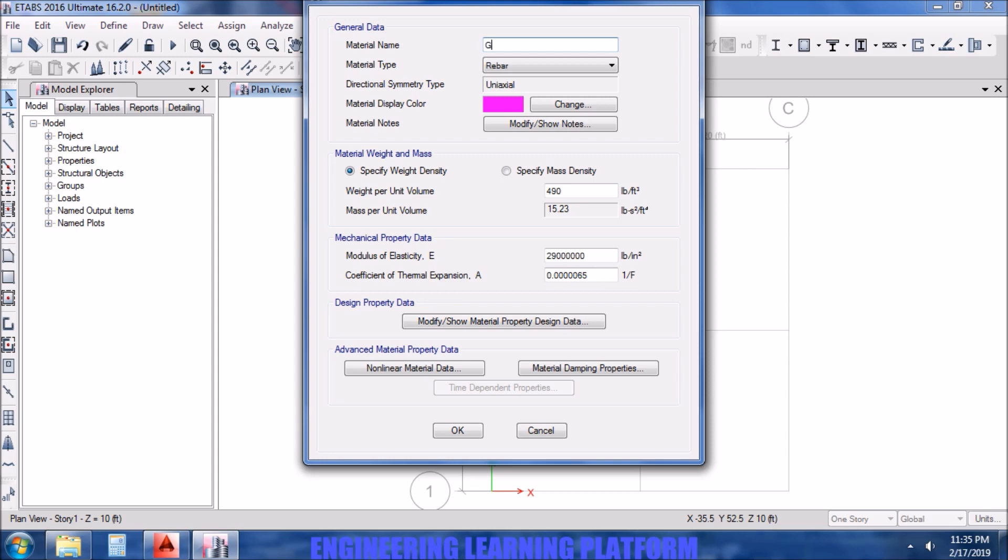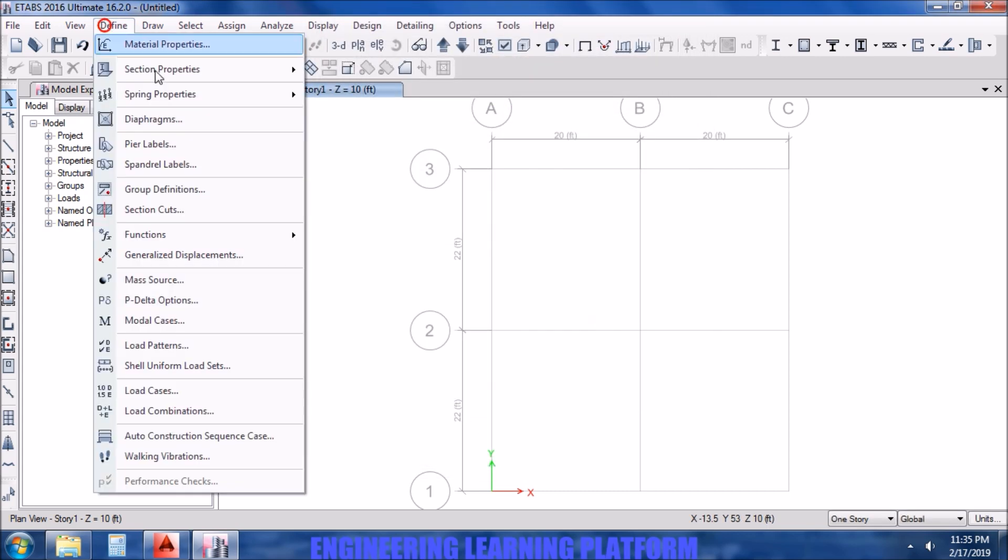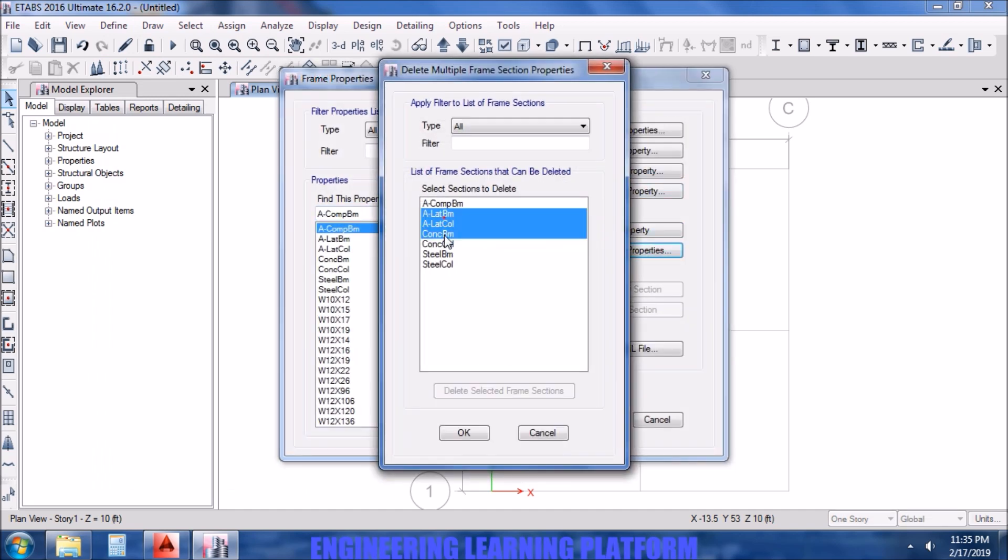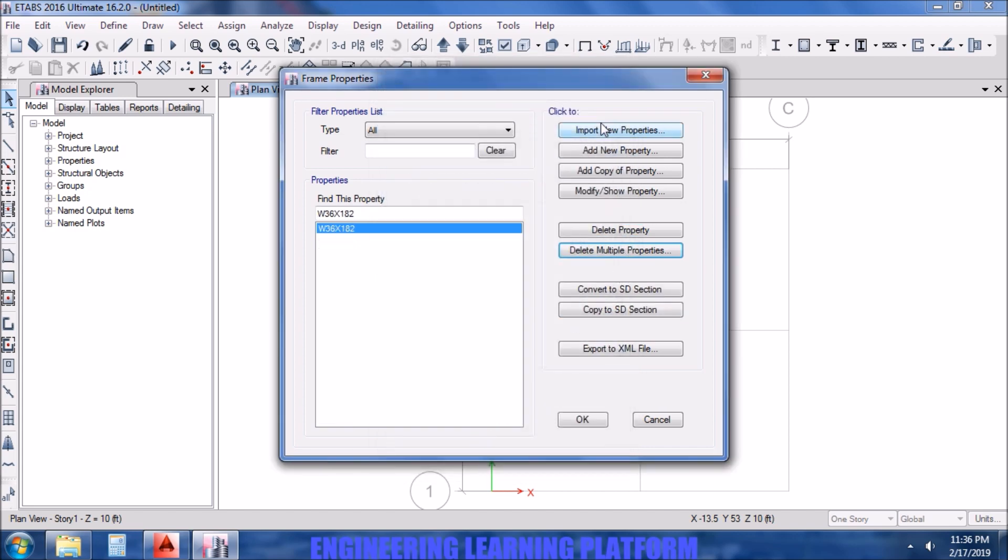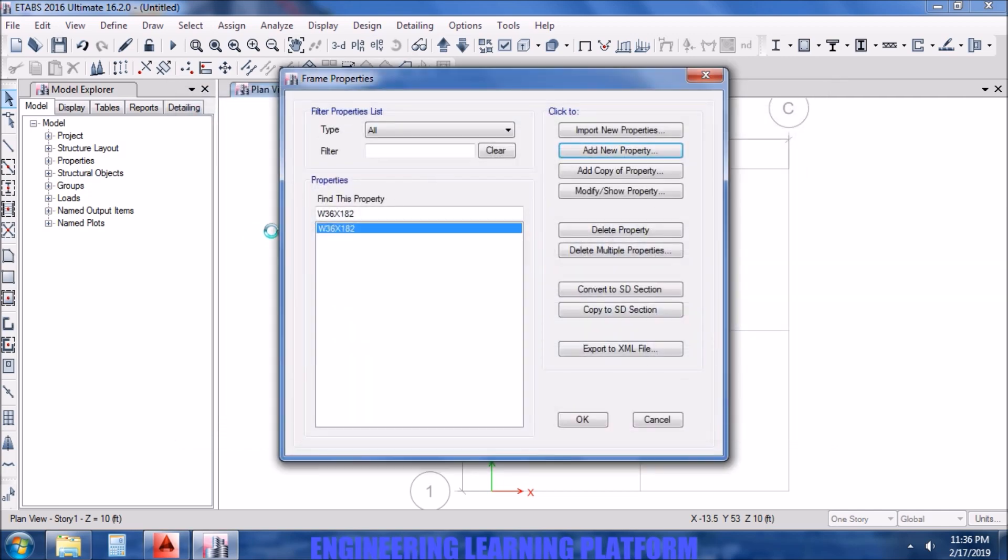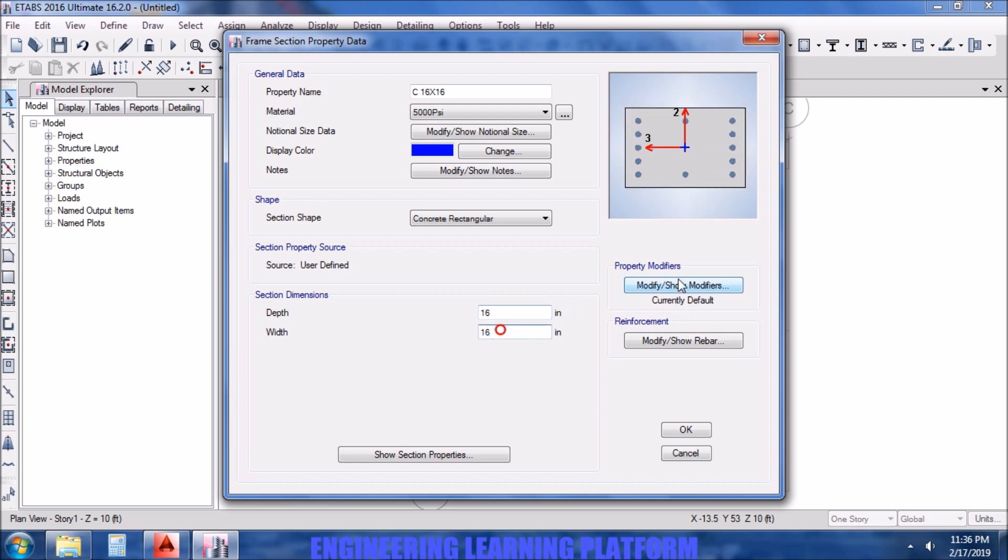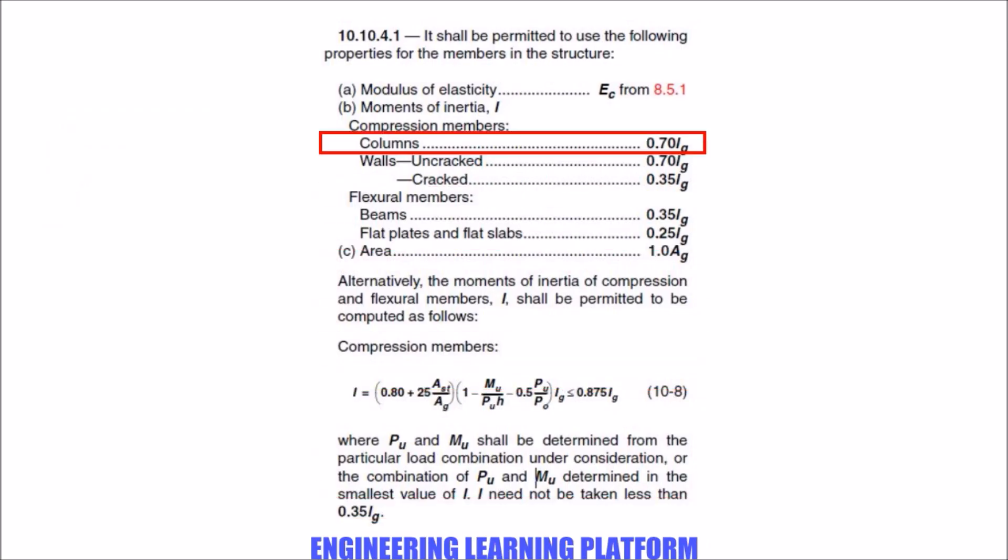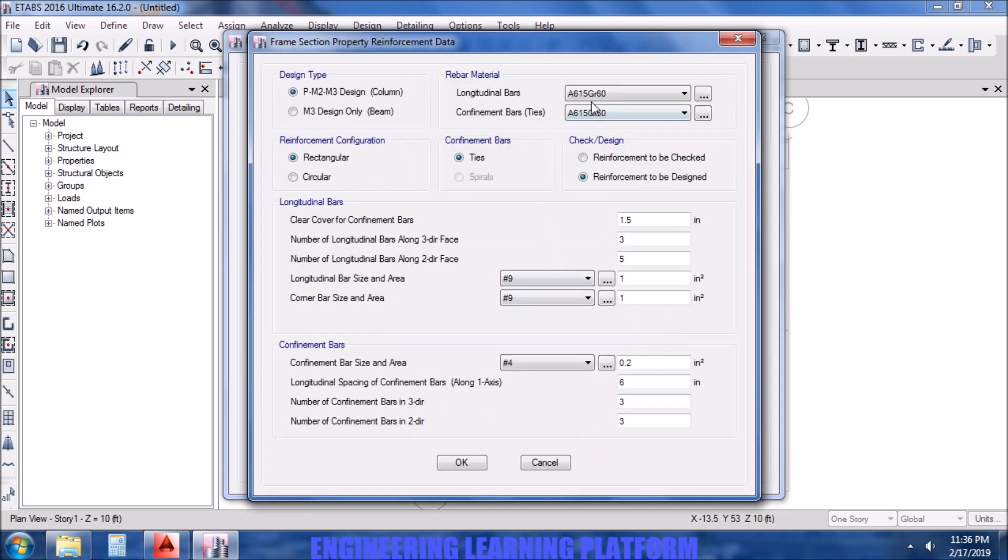For the section properties for the frames, delete the unnecessary properties which would not be in use. Now add the properties starting with the column property that was 16 inch by 16 inch, selecting the material for the column and entering the dimensions. The correct moment of inertia is 0.7 of the gross moment of inertia, which we have to incorporate in property modifiers as 0.7 according to ACI code. Now select the steel which you defined for the reinforcing bars.